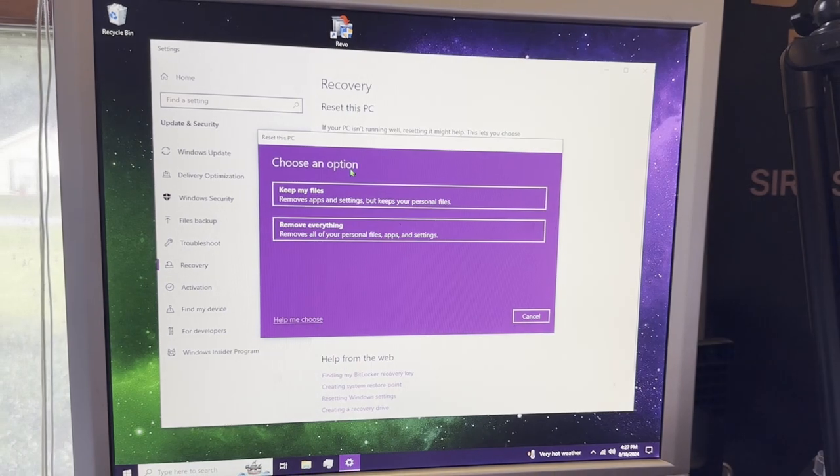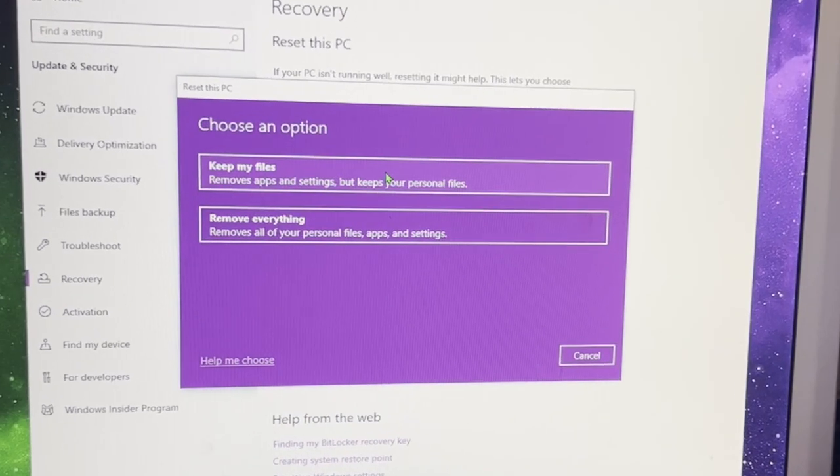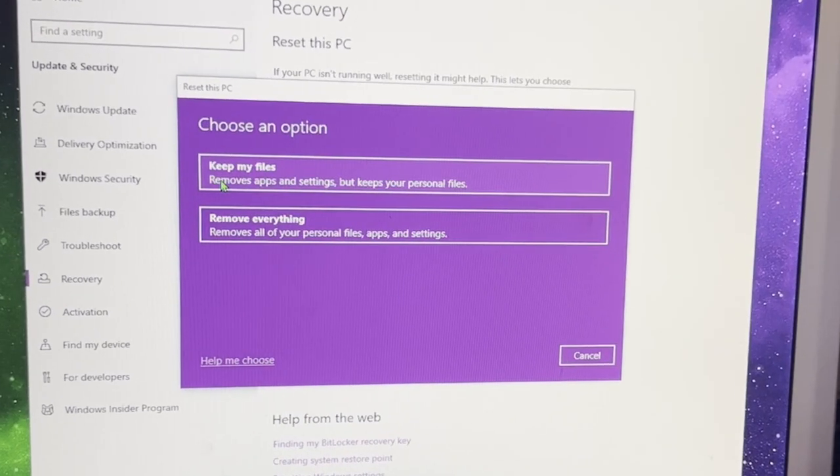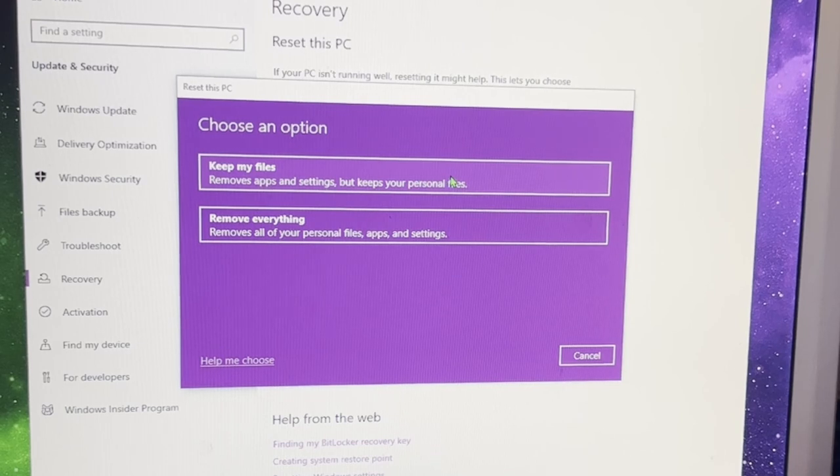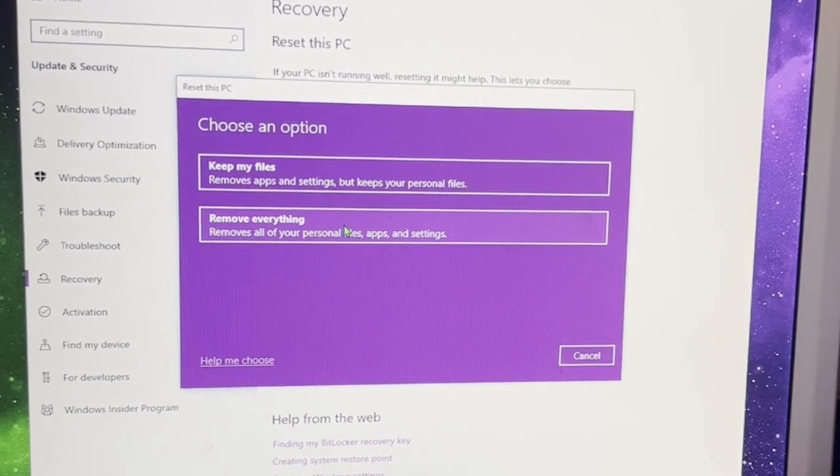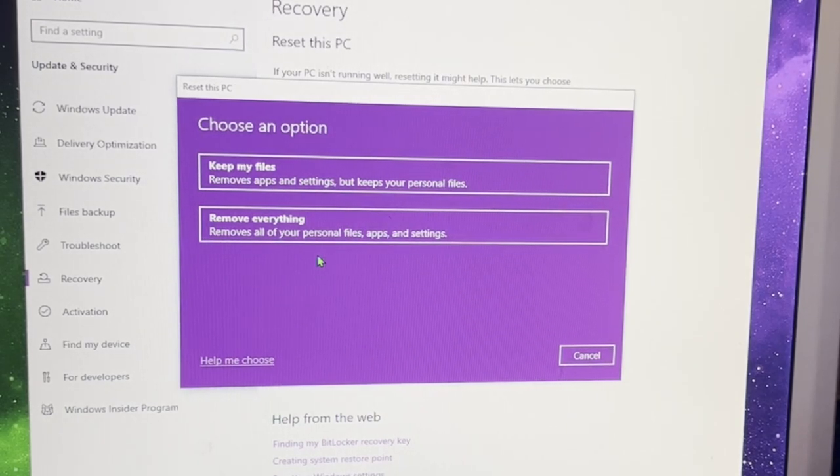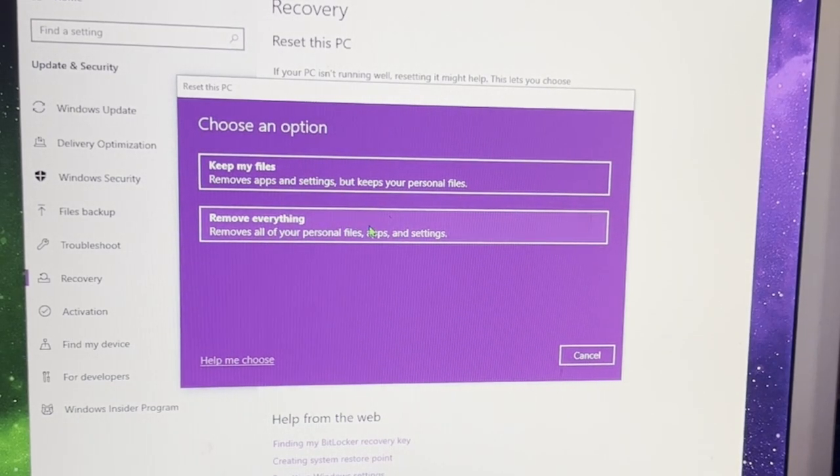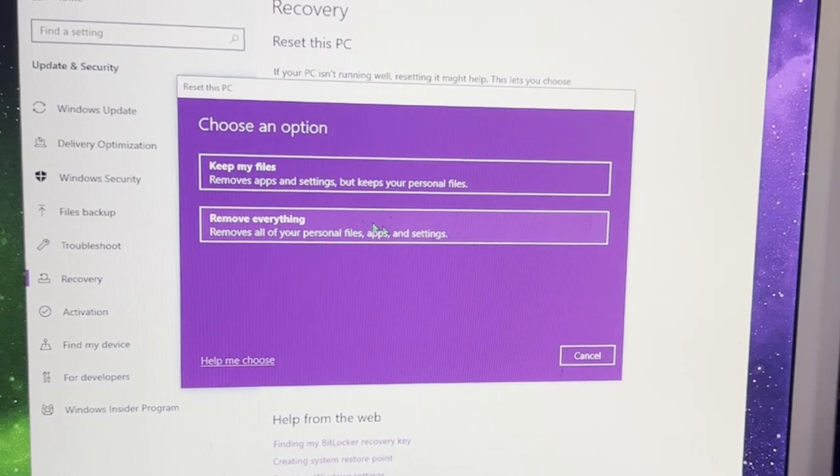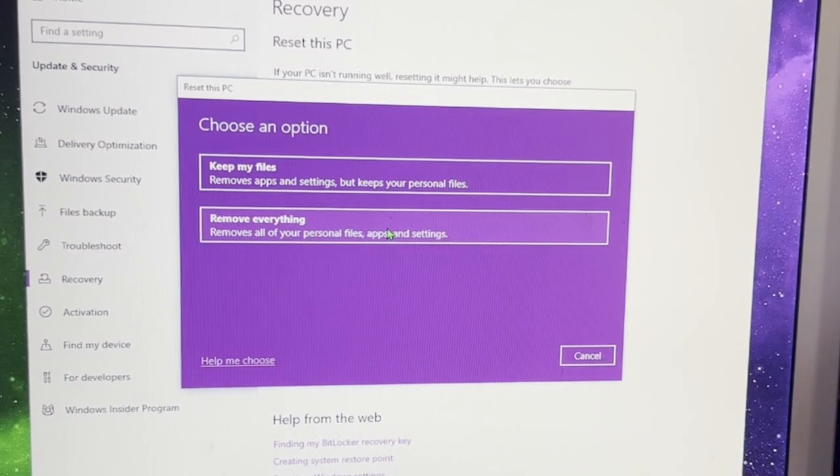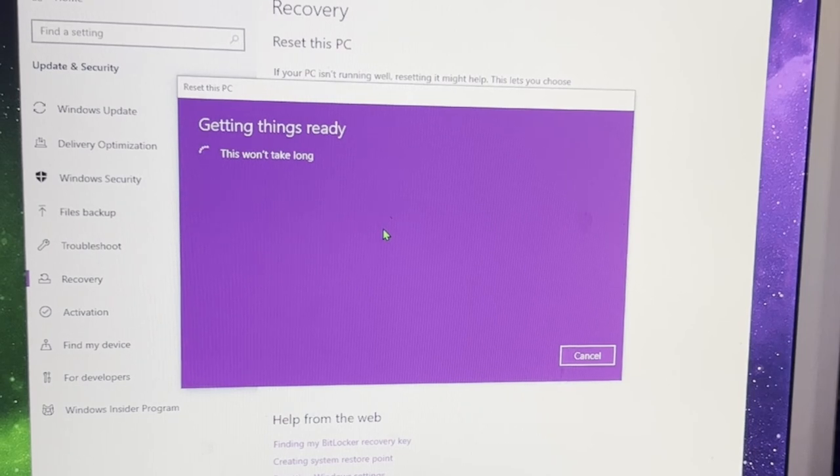This will give you the option to either keep your files, which will remove all apps and all settings but keep your personal files, or remove absolutely everything. In my instance, I need to remove absolutely everything. I want a clean slate of this PC. So I'm going to click remove everything.